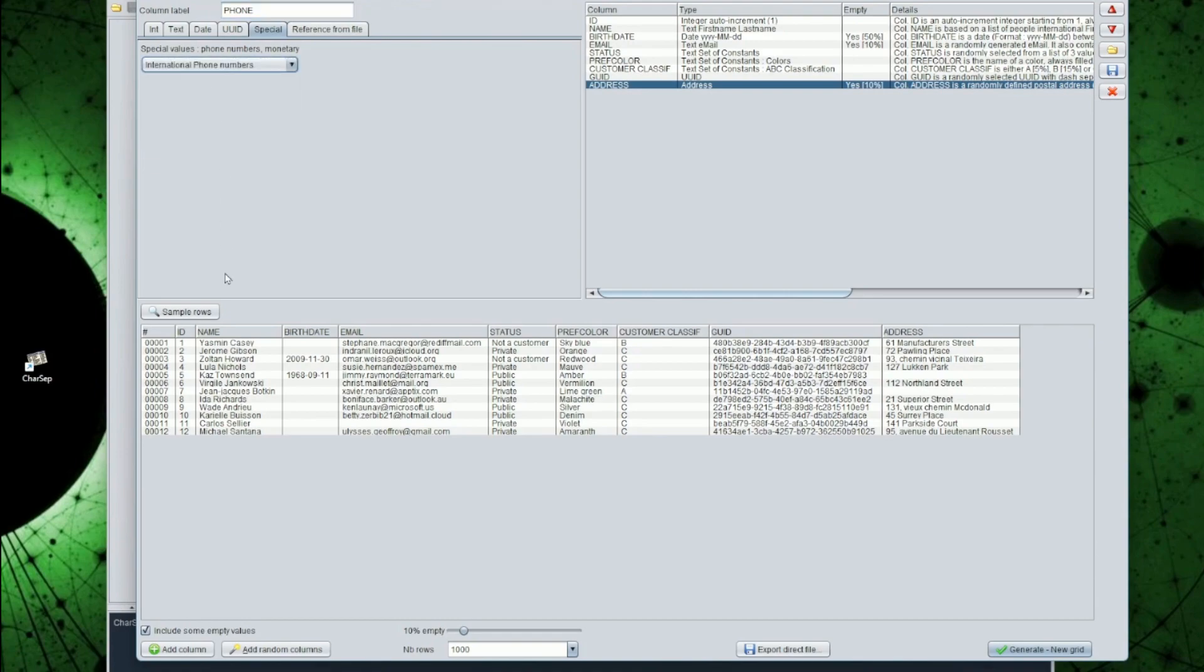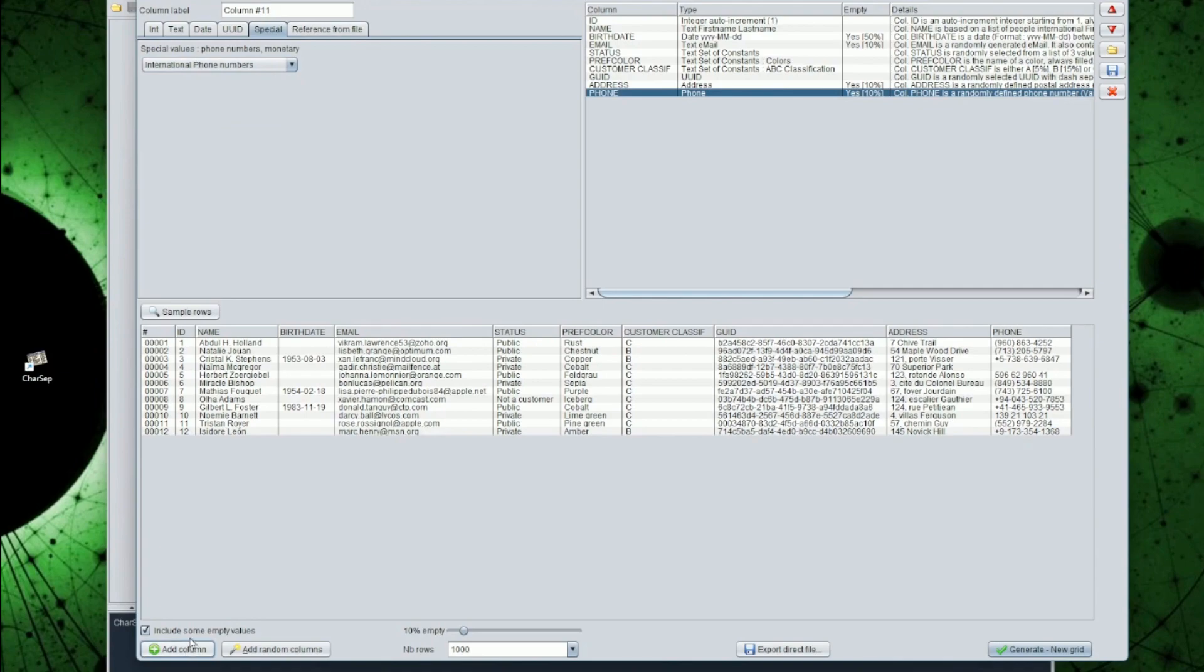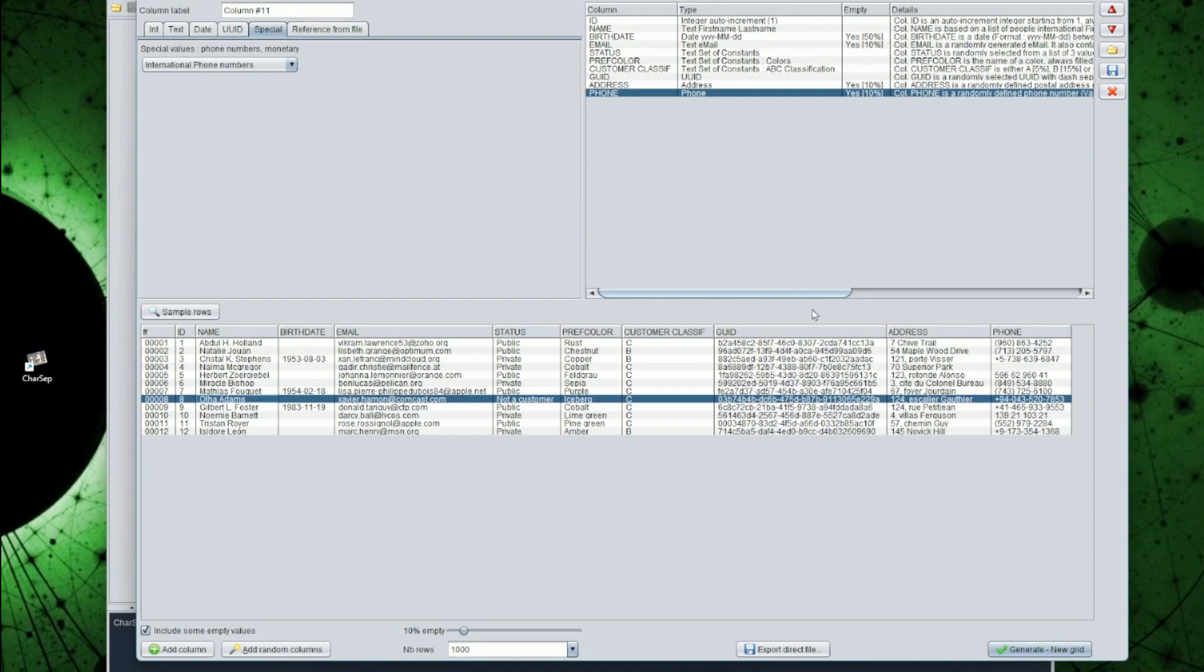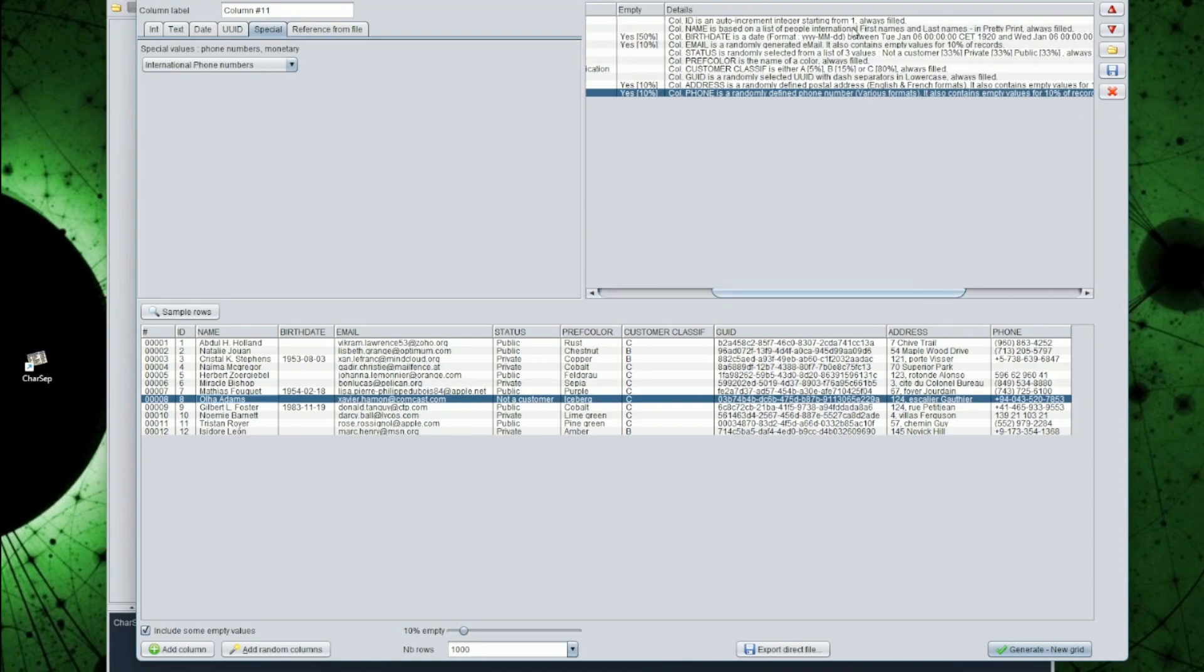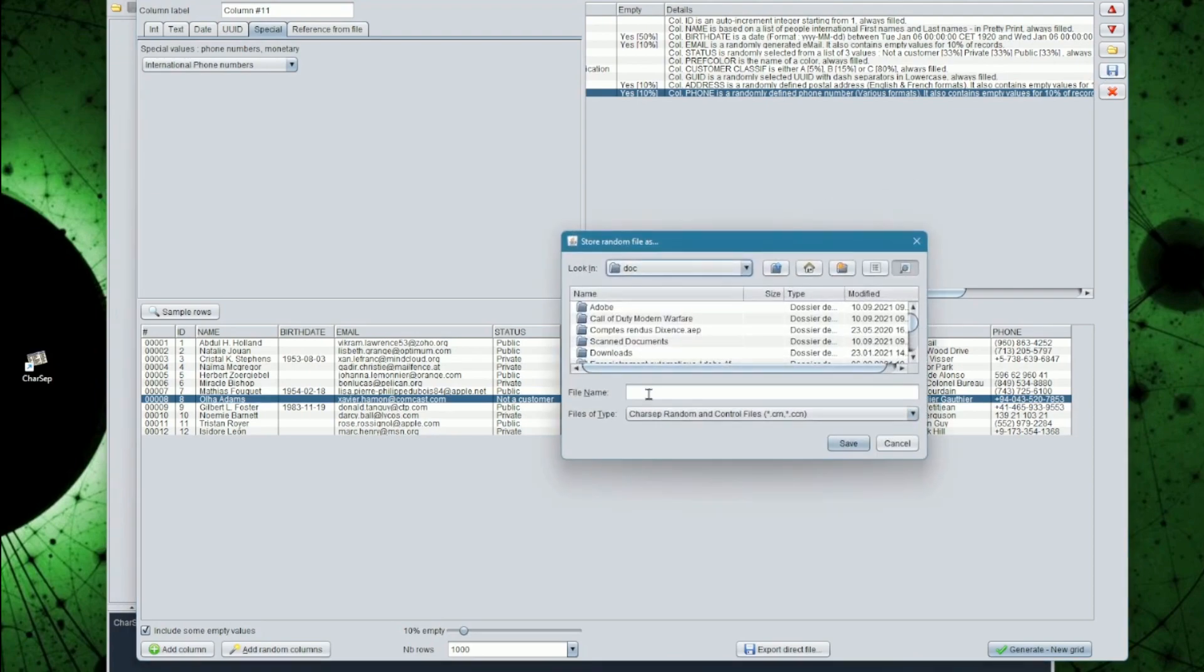Now that the structure of the file is satisfactory, I could directly generate a grid. However, since I like the definition of this file, I will first save the structure definition, so I could regenerate as many files as I want. Or maybe update and modify this structure definition if it does not exactly fit my needs.